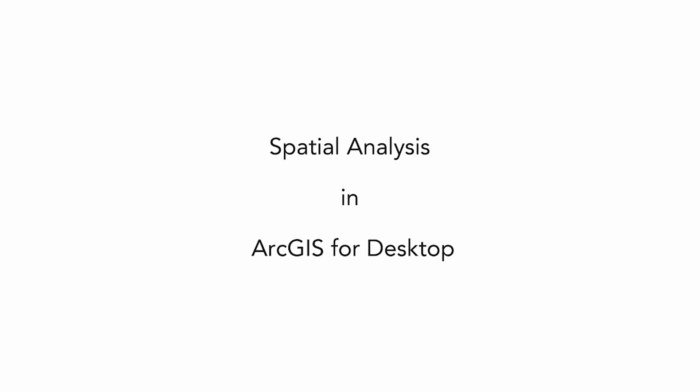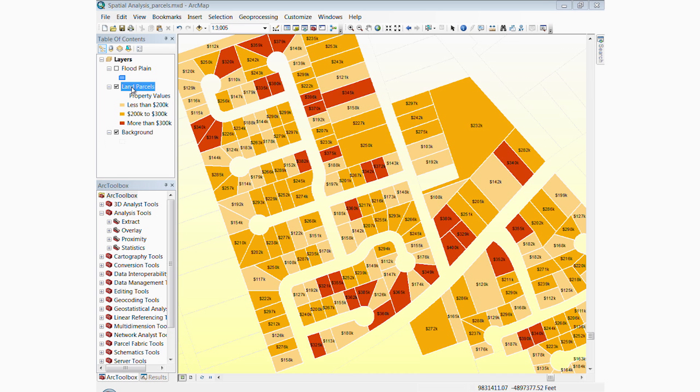ArcGIS for Desktop can be used to perform a wide variety of spatial analysis, from simple buffers and polygon overlays to complex statistical analysis. In this video, we will focus on fundamental spatial analysis conducted in ArcGIS for Desktop.